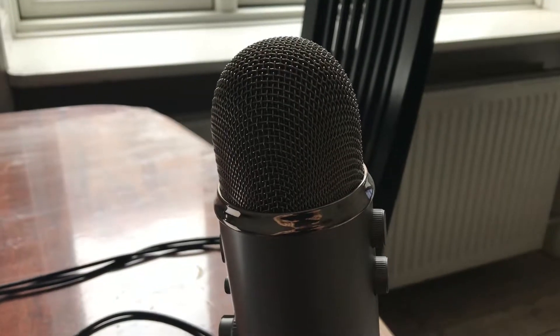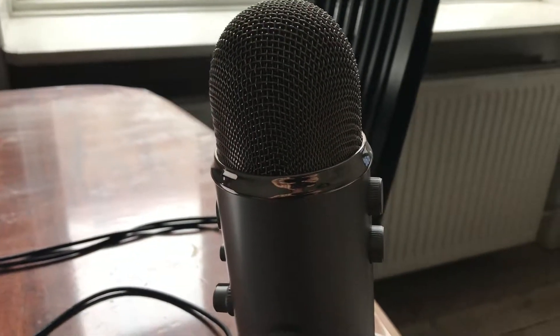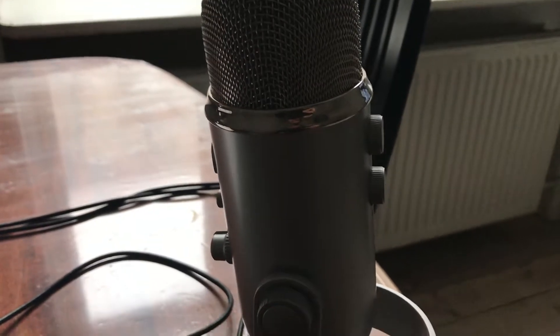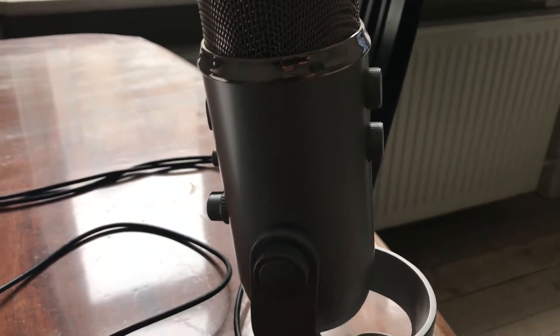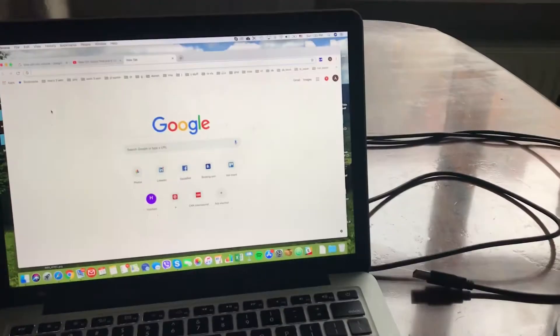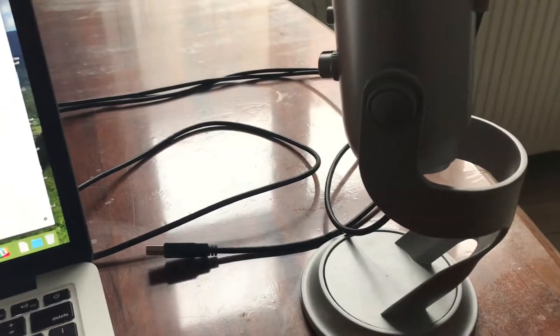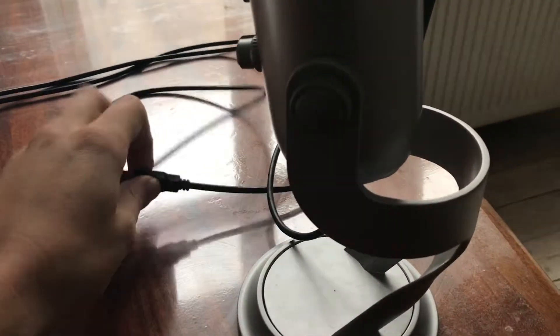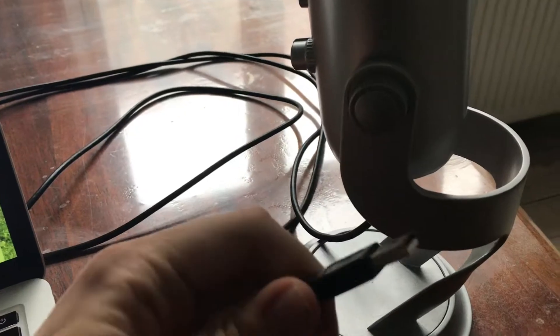Hello guys, here is the classic Blue Yeti USB mic. In this tutorial I will show you how to connect it to Mac and get started without any advanced tips.